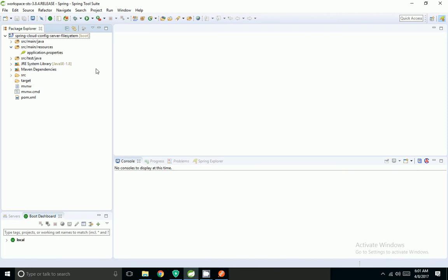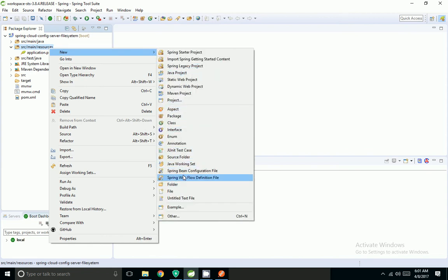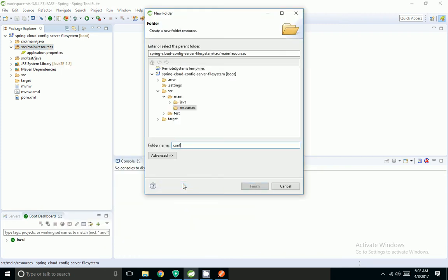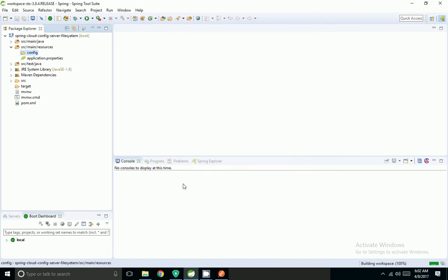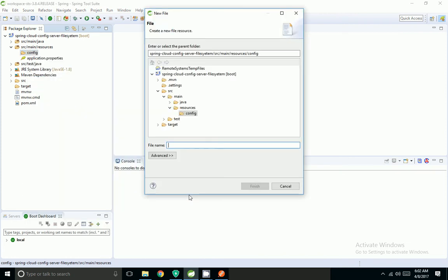Spring Cloud Config Server by default looks for properties inside a config folder. I have to create a folder called config and paste the properties inside it so that Spring Cloud will pick the properties from that folder. Now I am going to create property files.